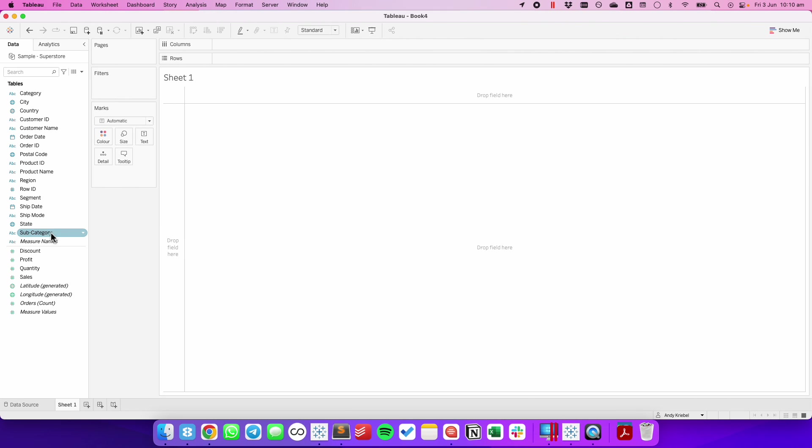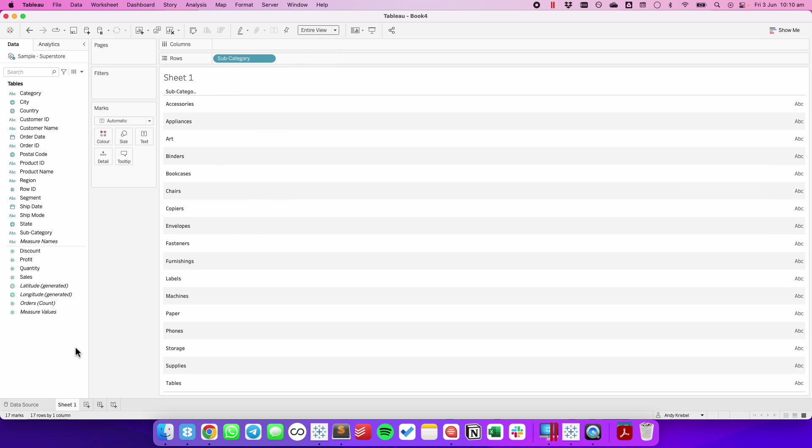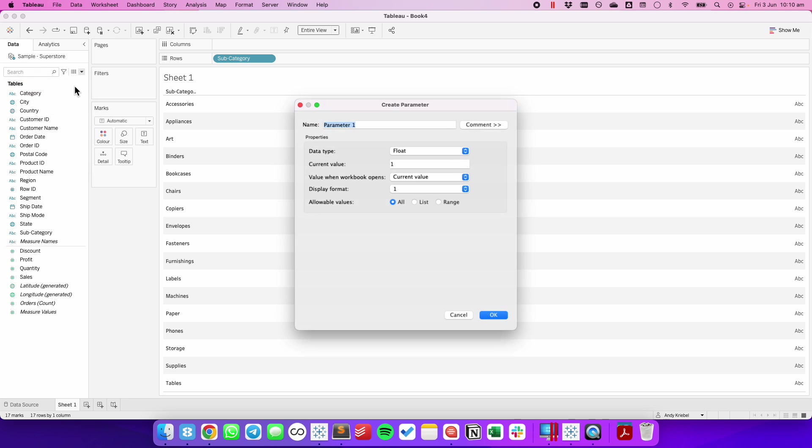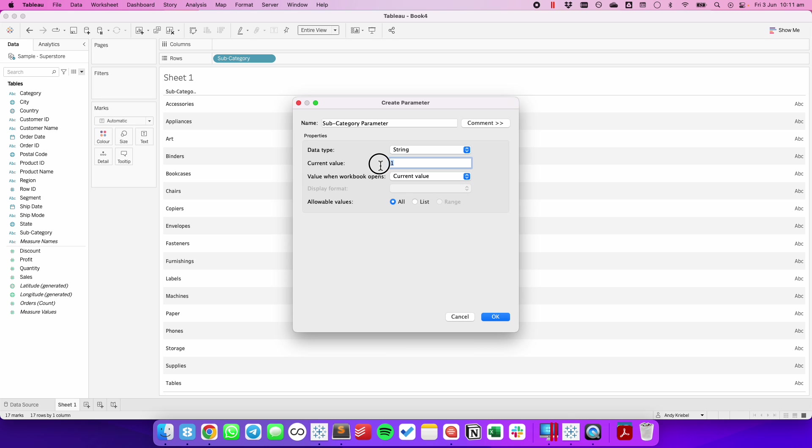First, let's drag subcategory to the rows. I then need to create a parameter that I'm going to call subcategory parameter. I'm going to change the data type to a string. And to start with, I'm just going to choose maybe art because that's the easiest one to type.